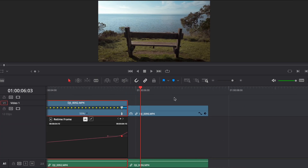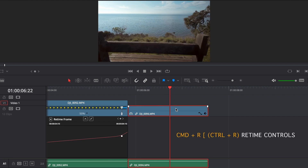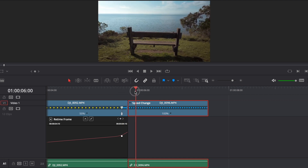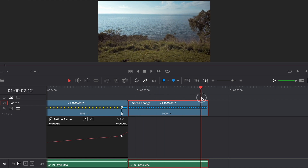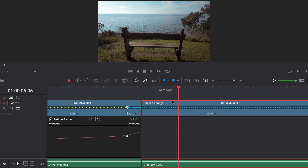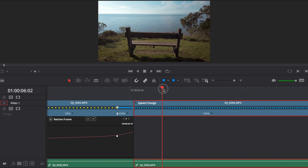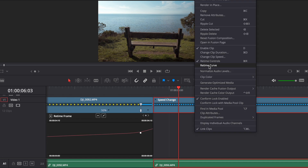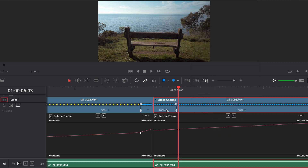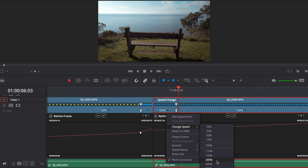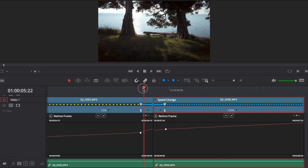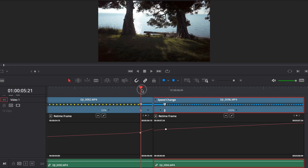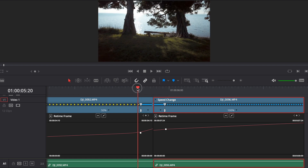Moving on to the next clip, we're going to do the same thing — hit Command R to open our retime controls. But this time we want to go from a fast speed at the beginning of this clip, then it's going to slow down, and then speed up again to transition to the next clip. So we want to add two keyframes. We're going to go to roughly the beginning and add a keyframe, open the retime curve, click on the keyframe, and set this to 200% to begin with. Playing that back, you'll see that's helping us go into a transition because we're going from a fast speed at the end to a fast speed at the beginning of the next clip — that just helps to flow the shots together seamlessly.